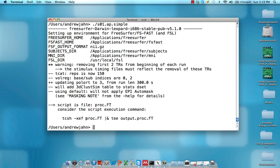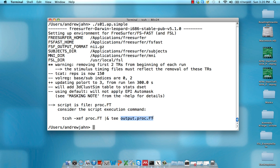It's going to say run that script, this proc.FT script we just generated, and then also pipe anything, both to standard output, standard error, and also shovel all that information into a file called output.proc.FT. That's mainly for debugging purposes.